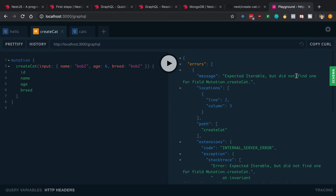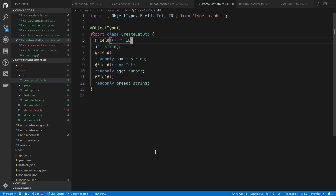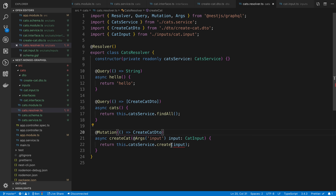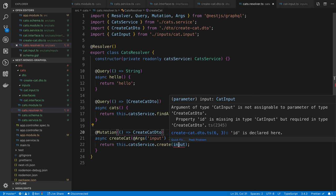Let's go ahead and run this. Expected iterable. I think I just messed up the type. Yeah, so we don't actually want to return an array here. Input ID is missing. Oh yeah, I messed that up, didn't I? Because I don't want my create over here.